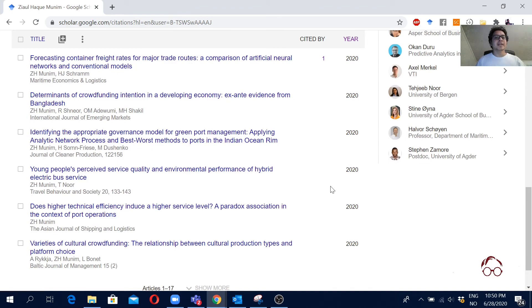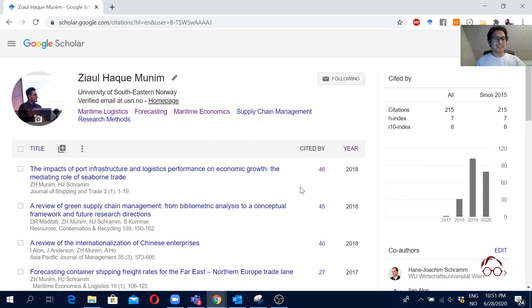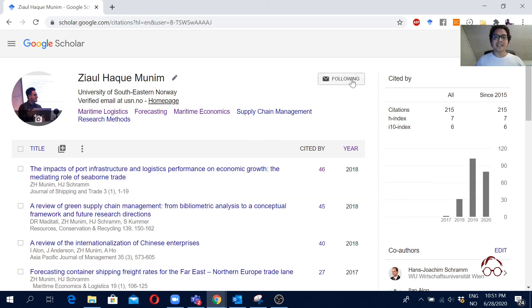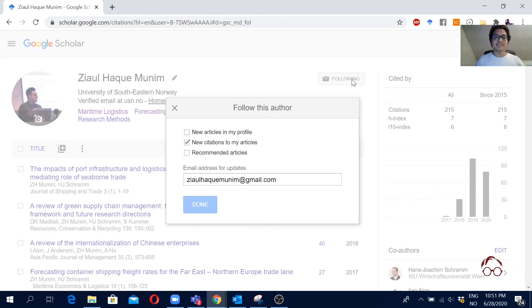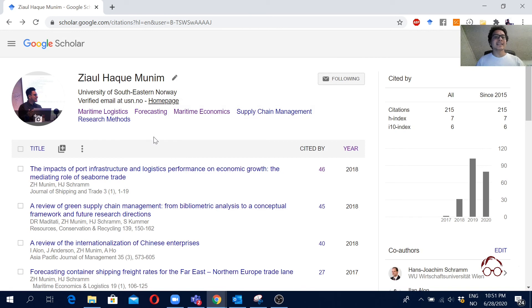So I hope you like this video. And if you're for instance looking at my Google Scholar profile, then just click here following, and then click here new articles in my profile, and then done. So then you will see notification for each of the new articles that I publish.